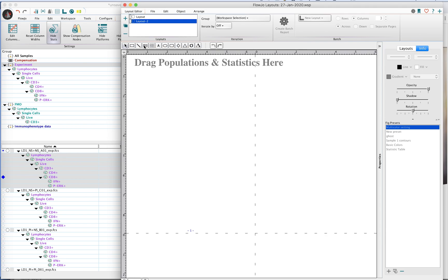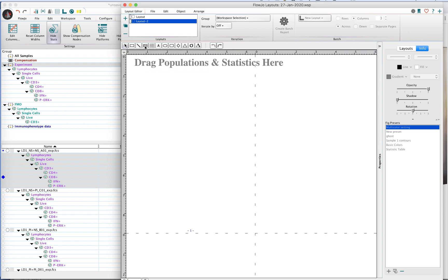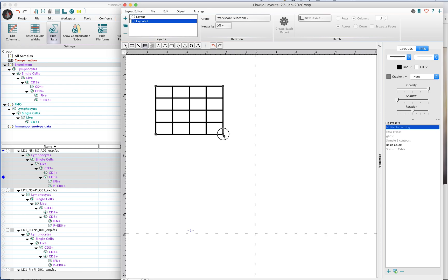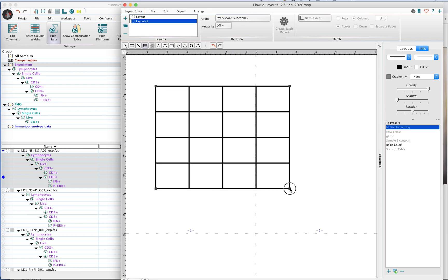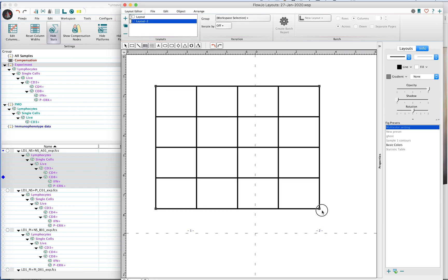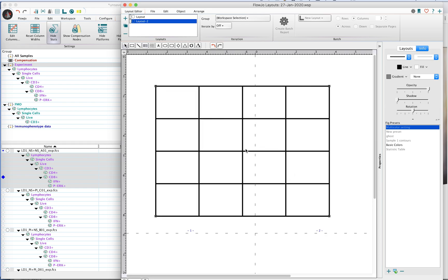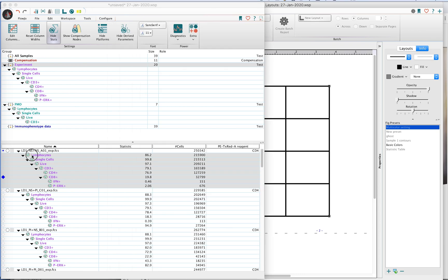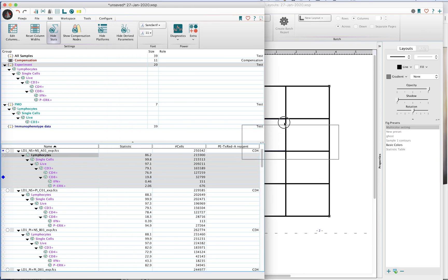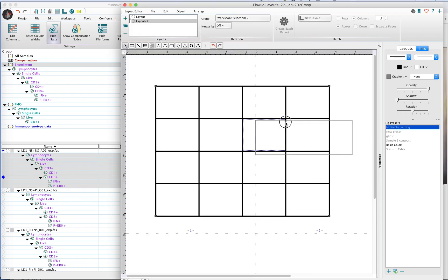There's another tool here called the grid tool. If you go ahead and select this and then click and drag in the layout editor itself, this will create a grid. From here you can simply drag and drop your populations onto the grid.